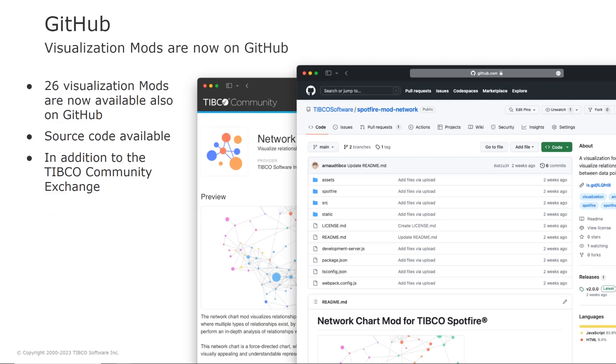In addition, I also want to let you know that we have made 26 of the visualization mods available on GitHub together with the source code. So this means that the source code of these 26 visualization mods is available for anyone who wants to extend and modify the mods.